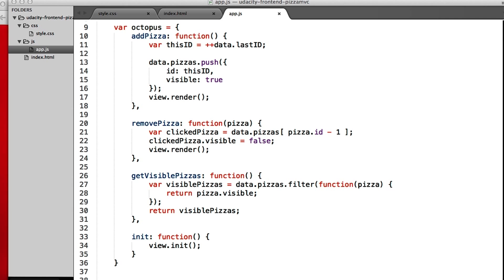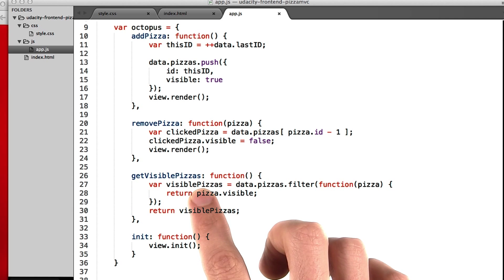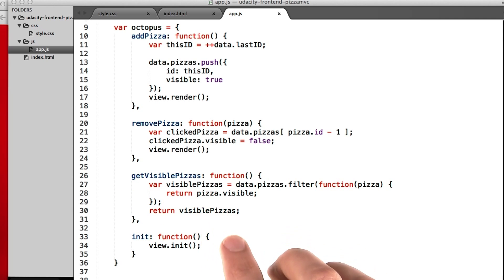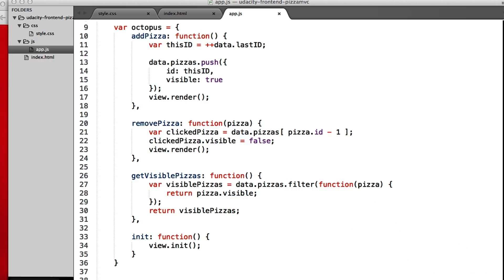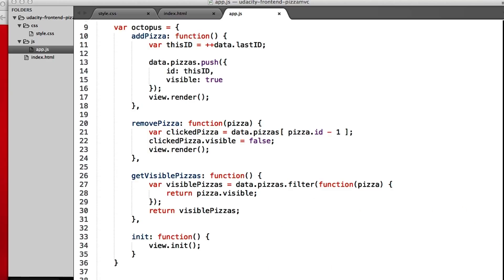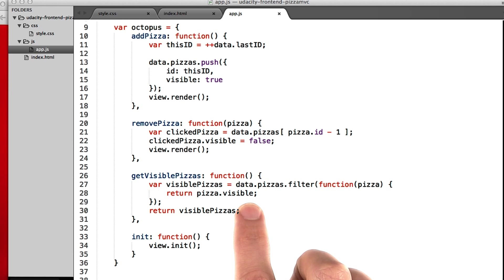But the second reason is that this GetVisiblePizzas function doesn't just return the pizzas directly to the view. It actually filters them for us. It takes all the pizzas from the model, and it filters them. And it only returns any pizzas where pizza.visible is true.